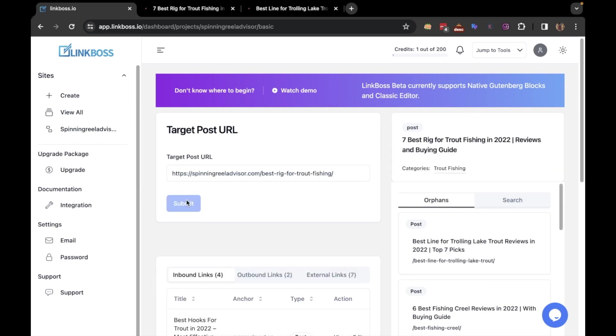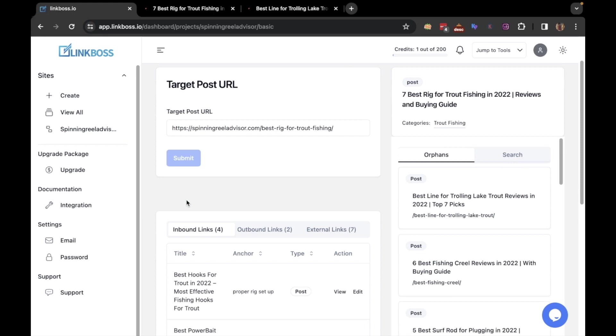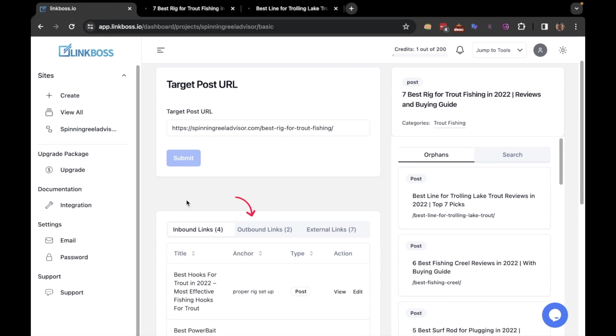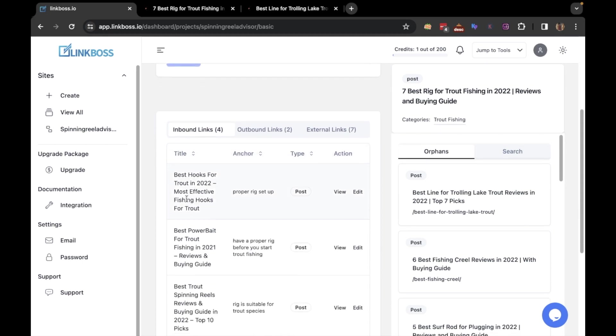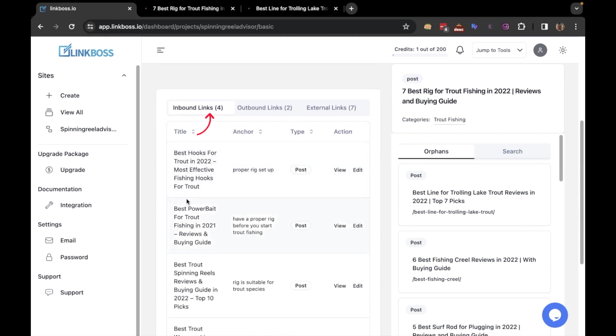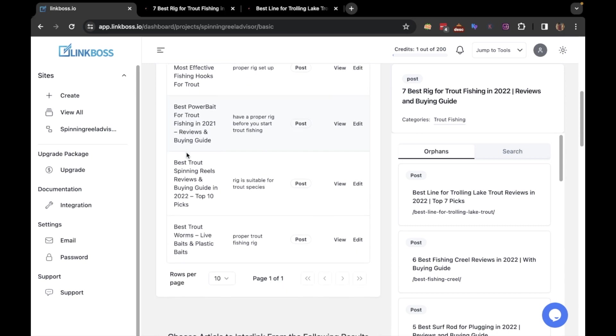Now you're all set up for the tool. If you go down a bit, you will find the data on internal links, outbound links, and external links. As you can see, this post has received four inbound links, but we want to create more interlinks for this article.